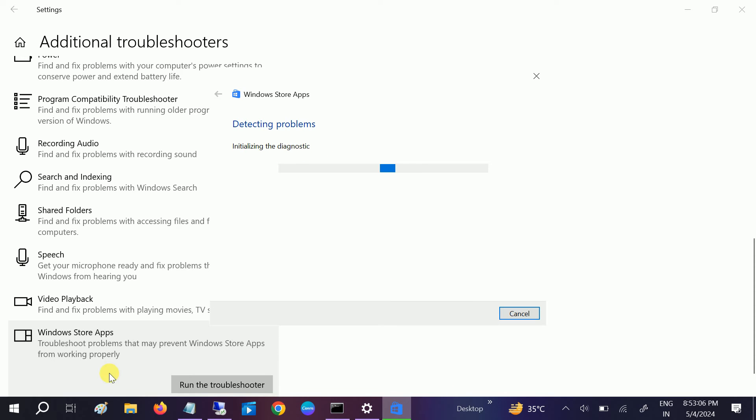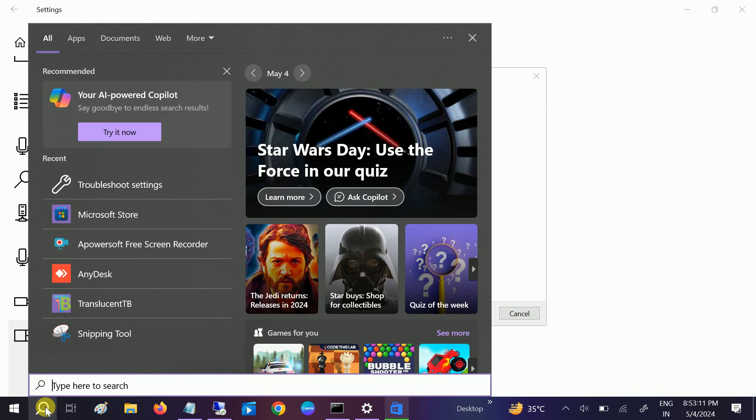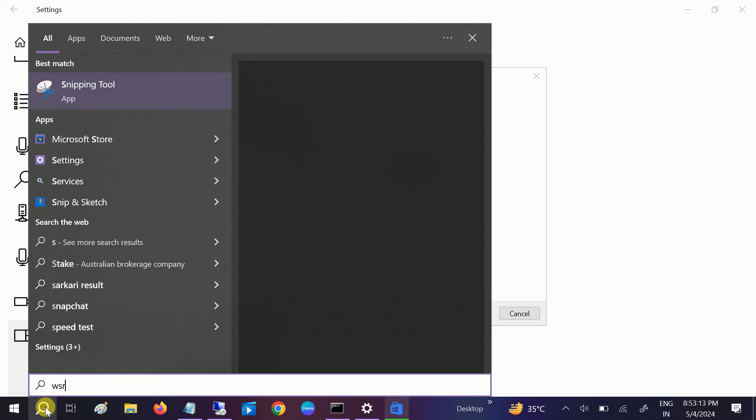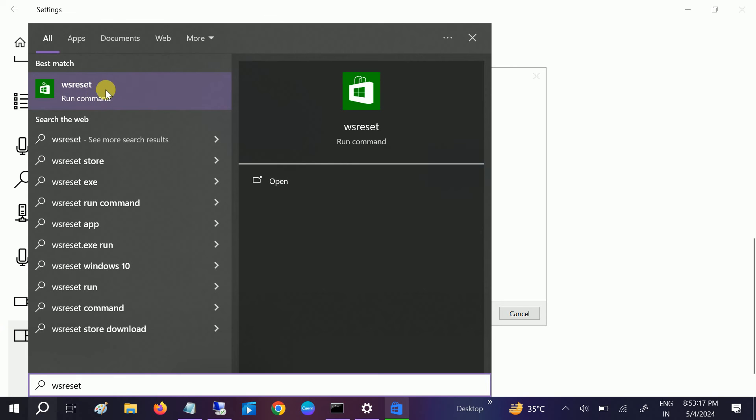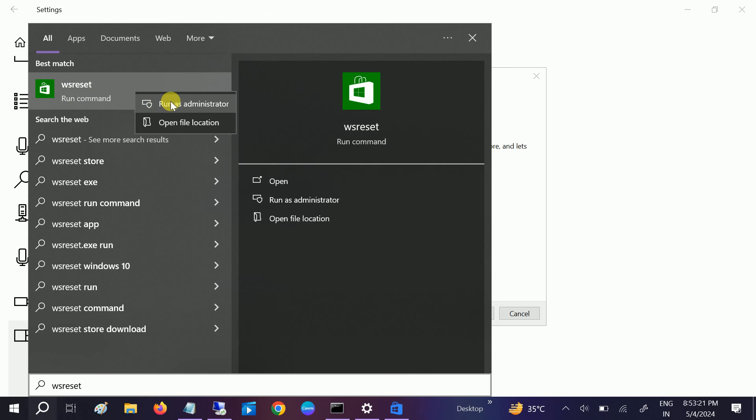If not, move on to the third method. Go to Windows search bar and type WSReset. This will basically delete all the cache from the Microsoft Store. Make a right click on it and run it as admin.